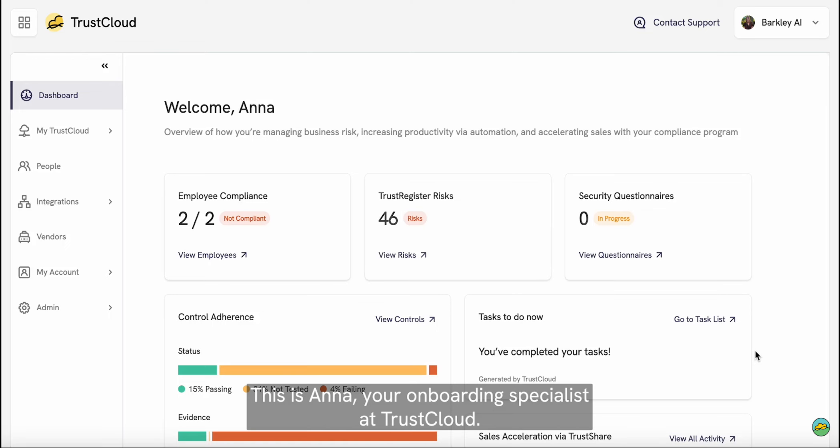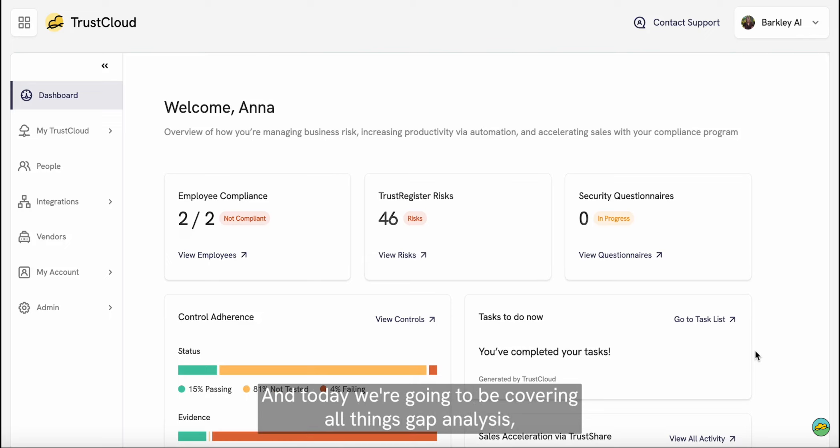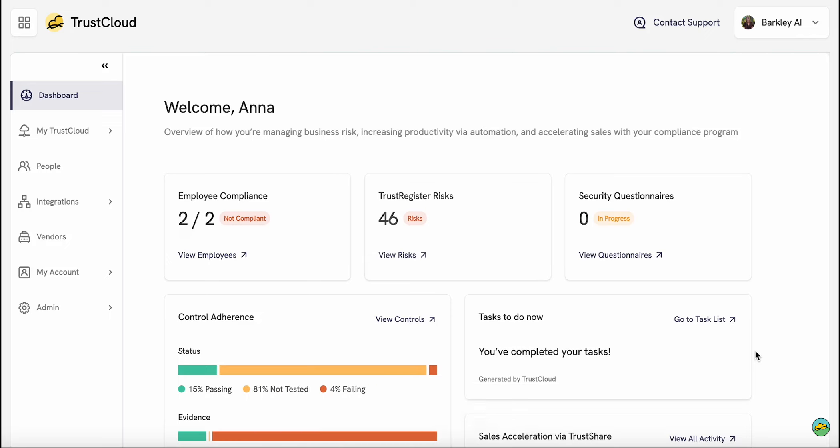Hi everyone! This is Anna, your onboarding specialist at TrustCloud, and today we're going to be covering all things gap analysis.